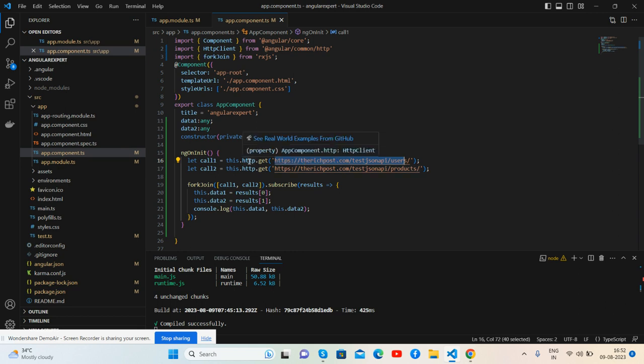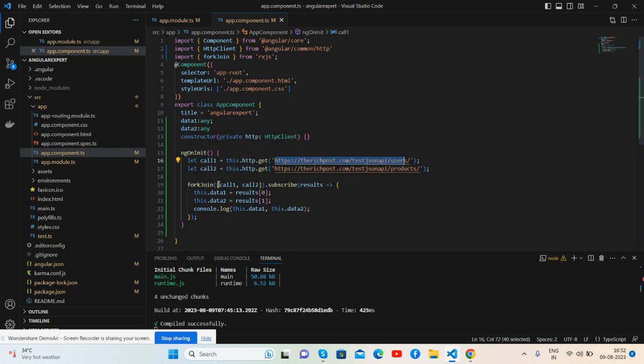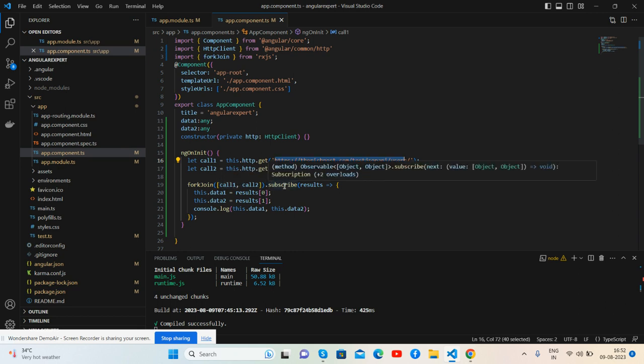With the help of http property from HttpClient class and here's my fork join. Inside each array I am calling two APIs like this: call1, call2. And inside subscribe I am getting the same data like this.